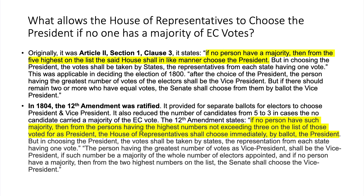What allows the House of Representatives to choose the president if no one has a majority of the electoral college votes? Originally it was Article 2, Section 1, Clause 3, which states: if no person have a majority, then from the five highest on the list, the said House shall in like manner choose the president. In choosing the president, the votes shall be taken by states, the representatives from each state having one vote.